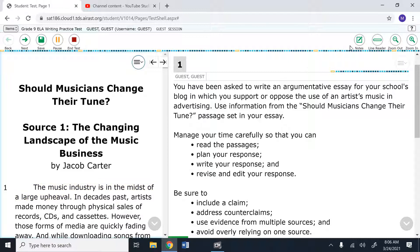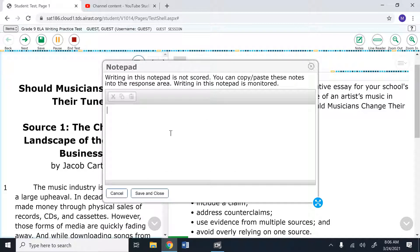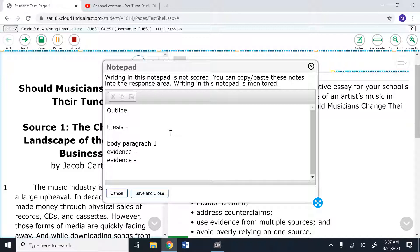In addition to that, there's additional features such as the notepad. The notepad is a great tool for outlines. Specifically, you can plan out your thesis. You can plan out your body paragraphs. For example, I can plan out what evidence I want for my paragraphs. Remember, a strong body paragraph has two pieces of evidence.